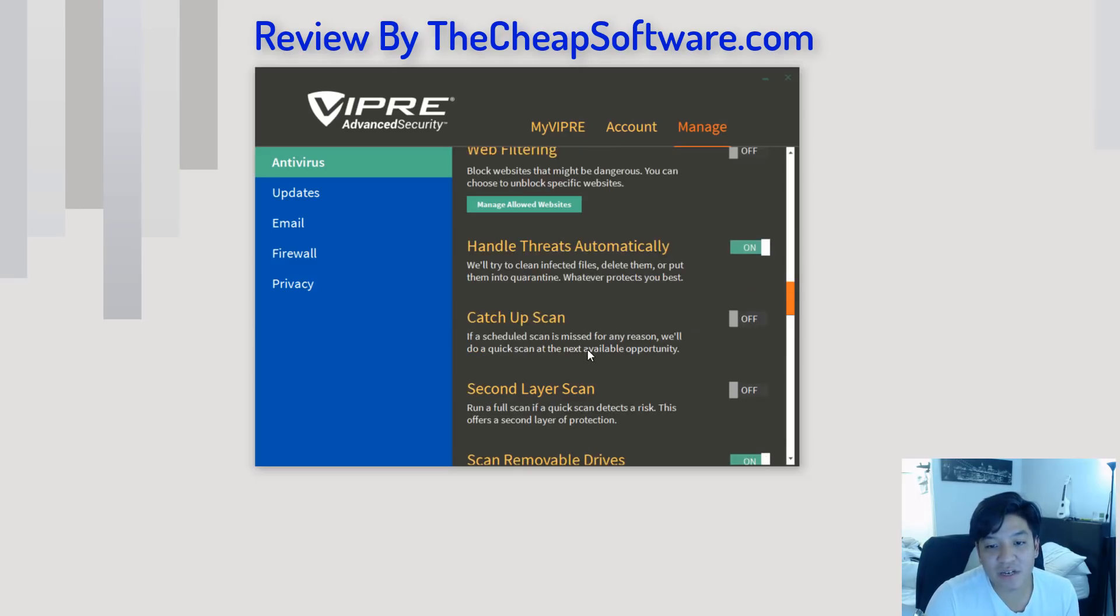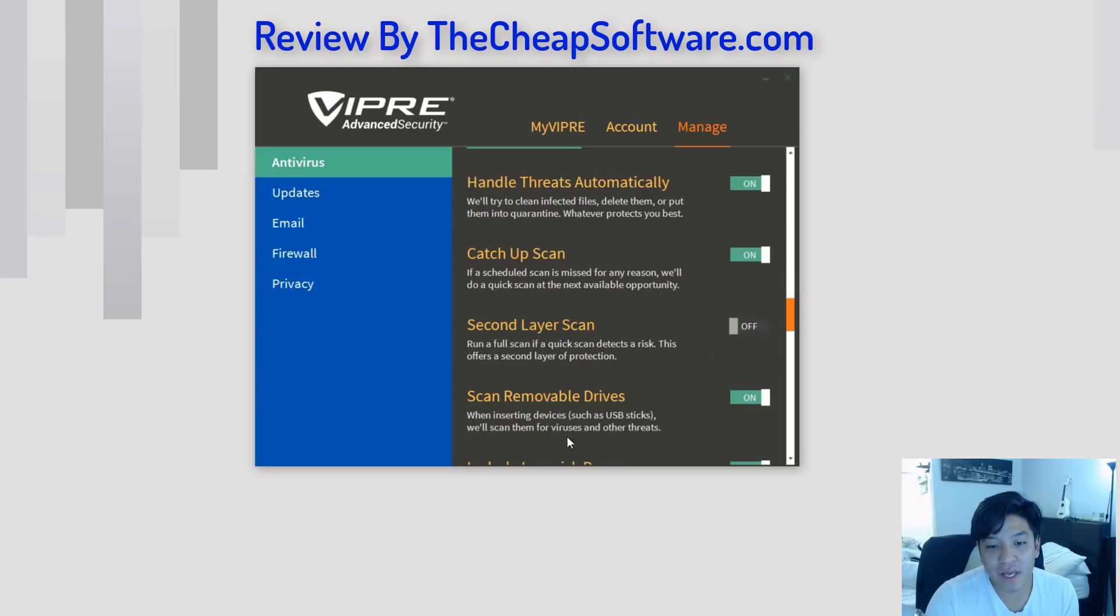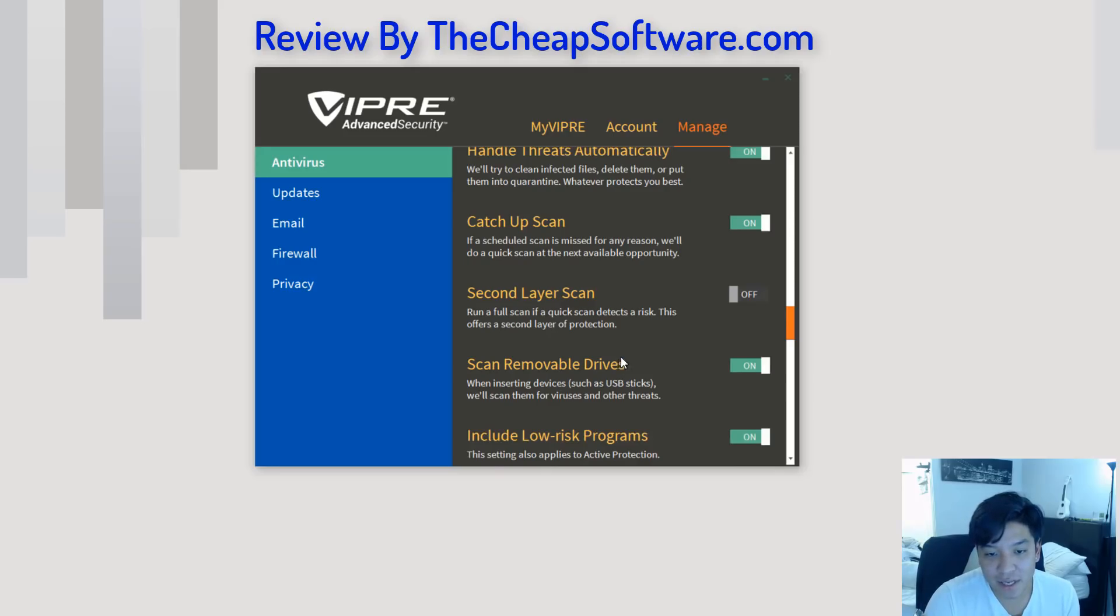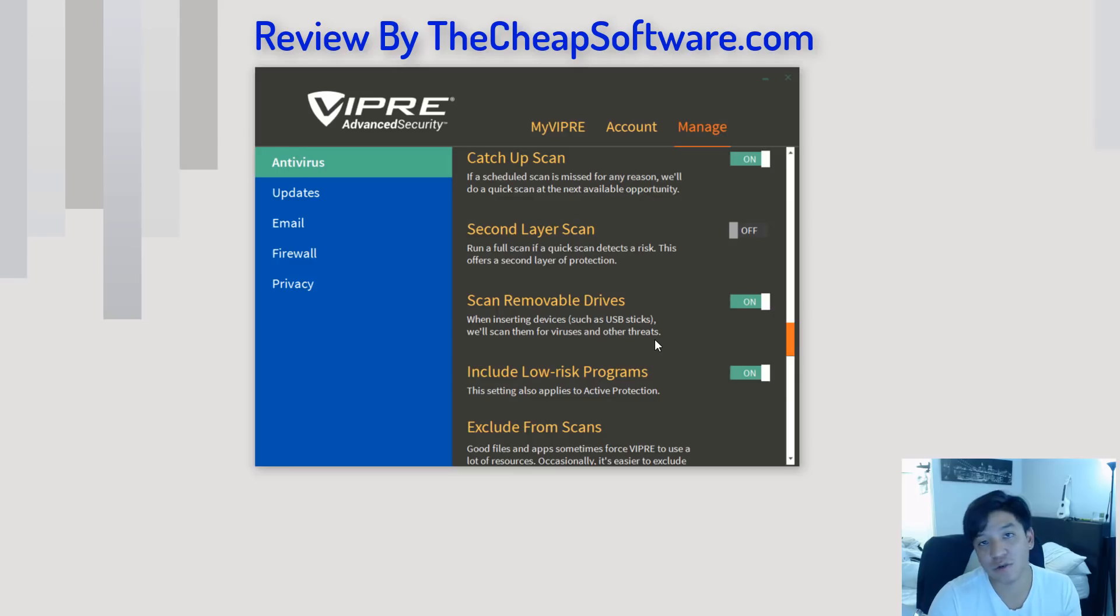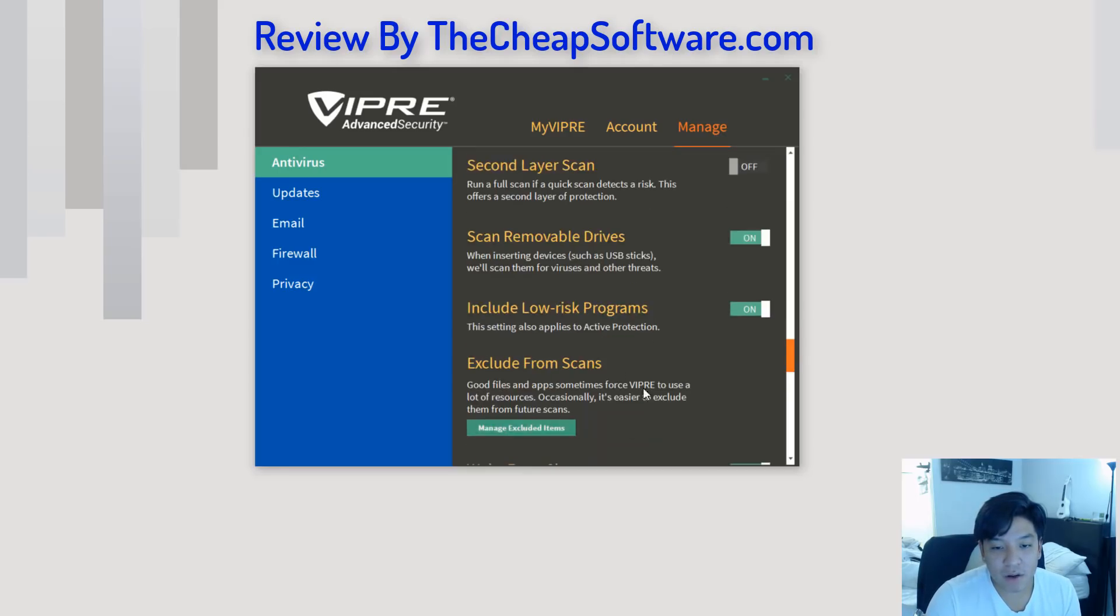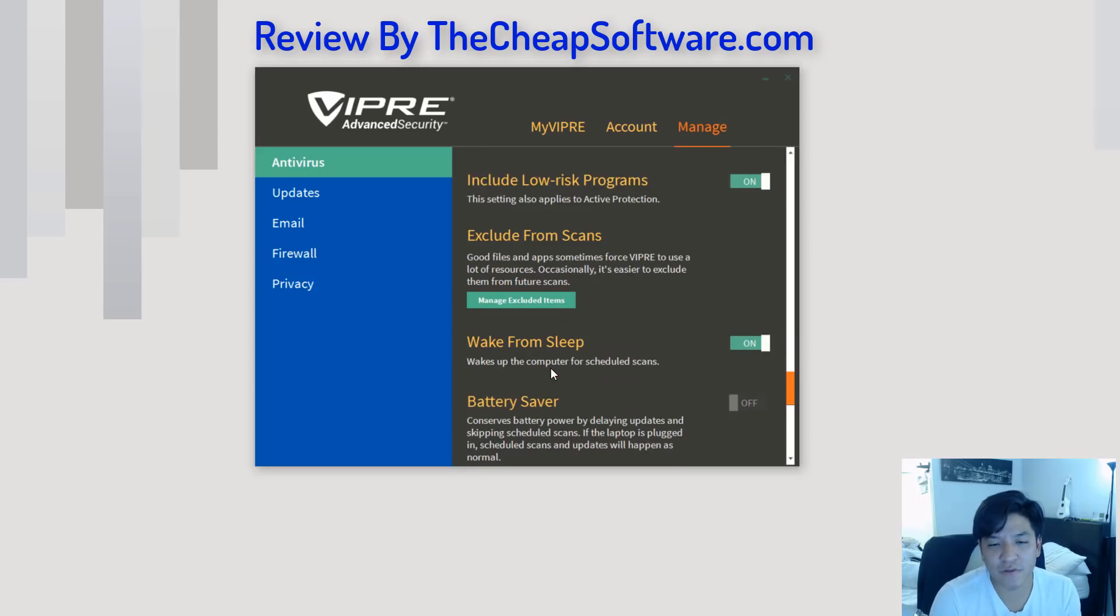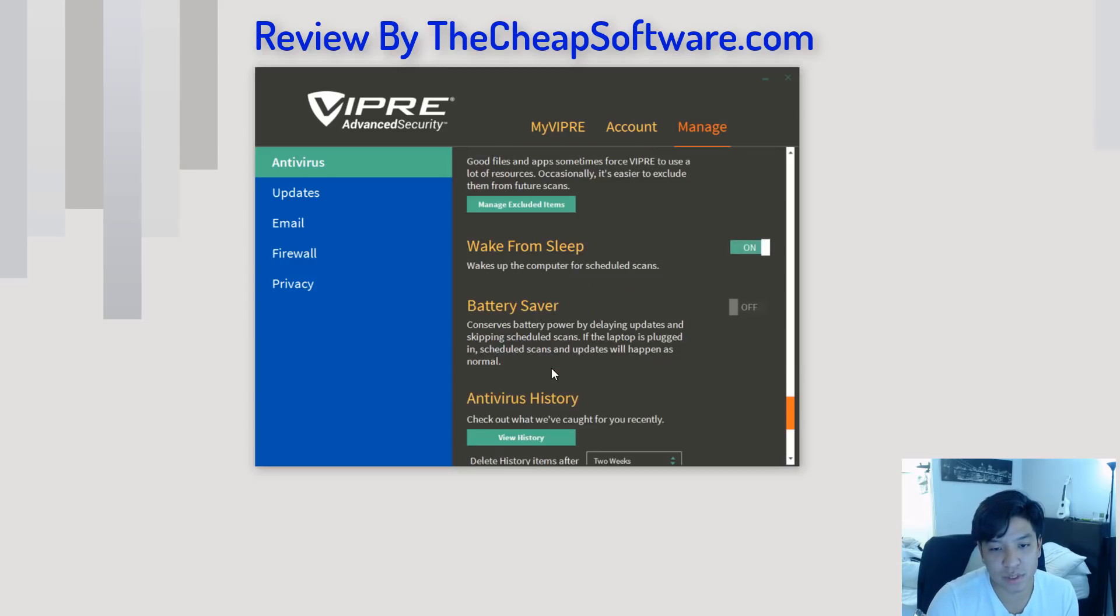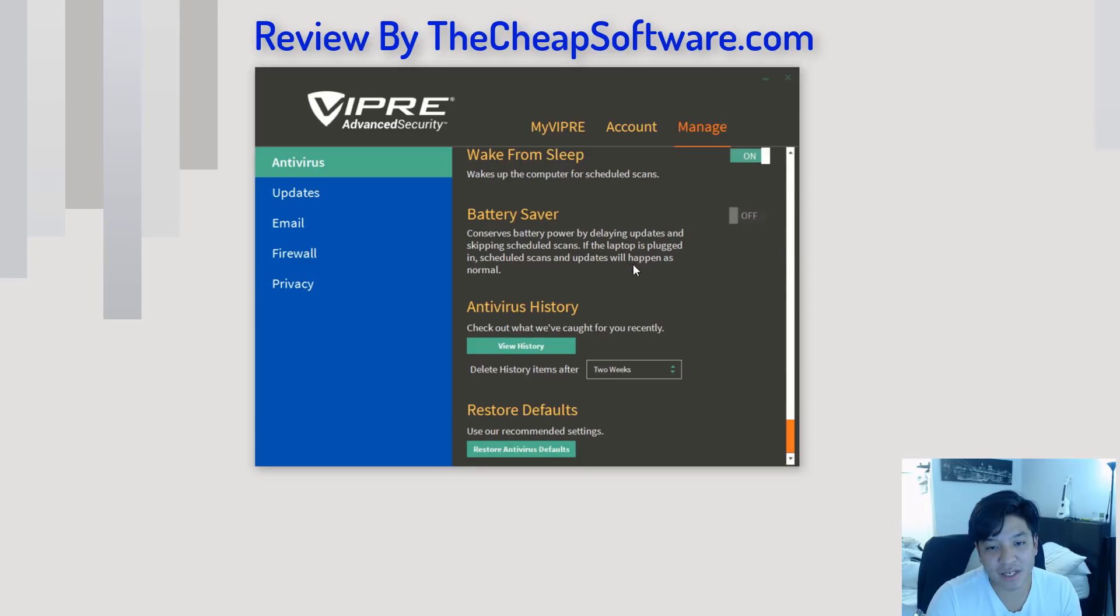Catch up scan. This means if a scheduled scan is missed for any reason, it'll do a quick scan at the next available opportunity, which is a nice feature to have on. And then you have other options here, like scan, second layer scans, scan removable drives. So, that means you can also go ahead and scan external drives, thumb drives, things of that nature. And also, you can have things excluded from a scan. So, if you know that there's things that you don't want to be scanned or you know that are safe, you can exclude those resources. And you have a lot of other options here if you're running on like a battery or a laptop to kind of save battery, the ability to reset your settings overall here.